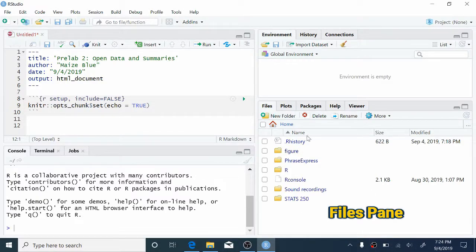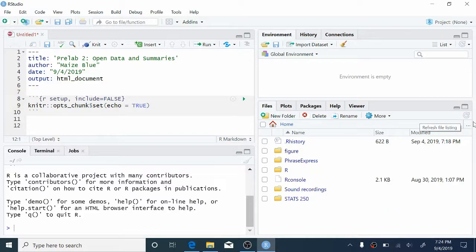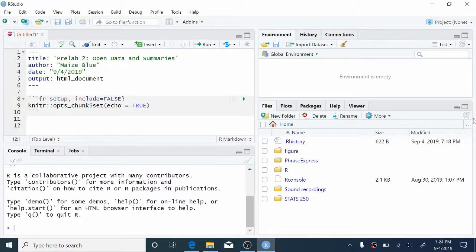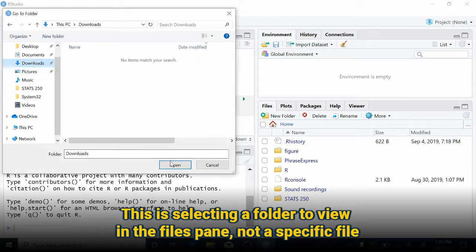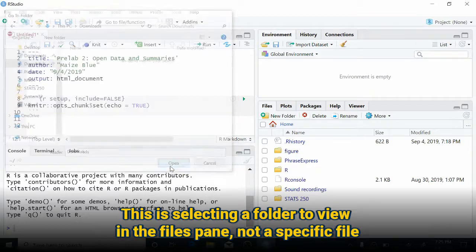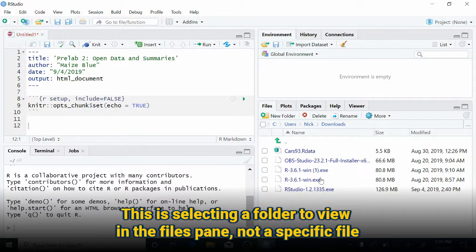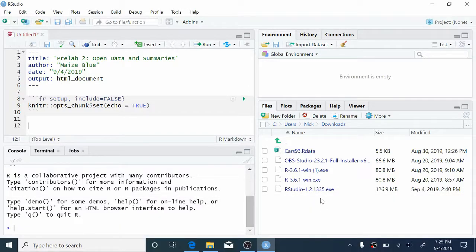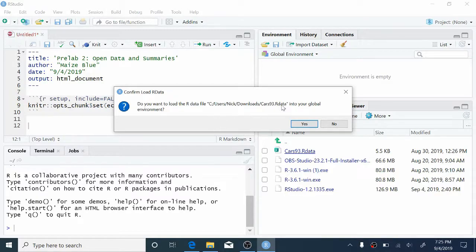You notice that I've got some files here, but none of them are in my Downloads folder. So I want to pull up a more traditional file browser. So I'm going to click this three-dot button over on the right here. I'm going to click Downloads and then Open. And now you can see a bunch of files that I have in my Downloads folder. I want to load cars93.rdata into R, so I'm just going to click it. And it's going to ask me if I want to load this data into my global environment. The answer to this is yes.